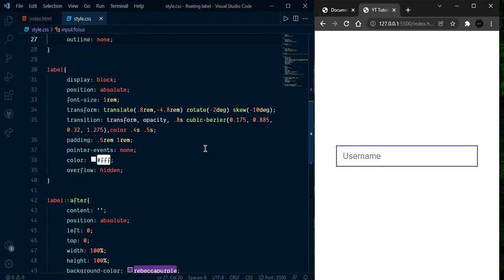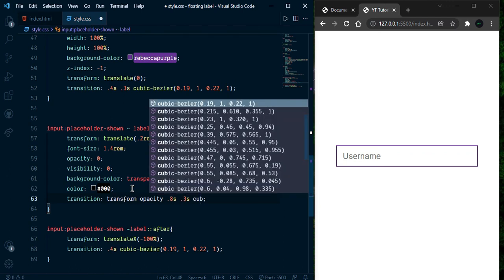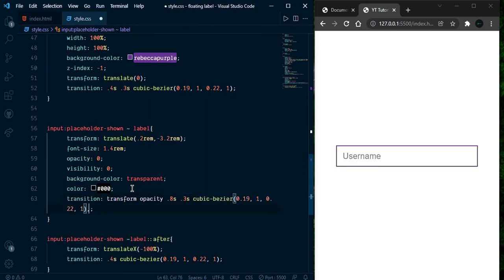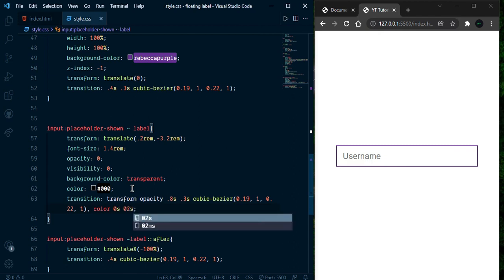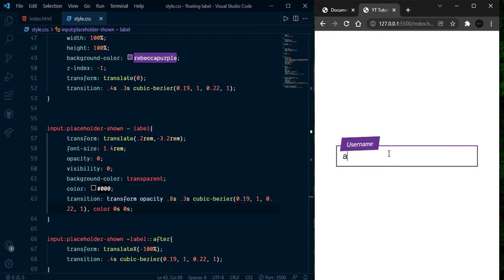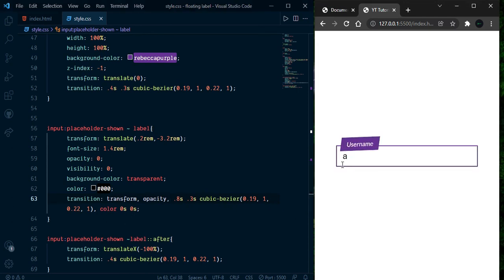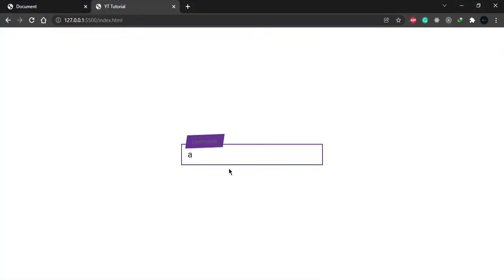We need to play with the transition timing. Write transition for transform with 0.8 seconds and 0.3 second delay with cubic-bezier, and color with 0 second delay. Now we can write something, it's working fine. Remove the letter and it's not quite right — add a comma and now it's working fine as we want. Let's take a look at the big picture — it's working great!